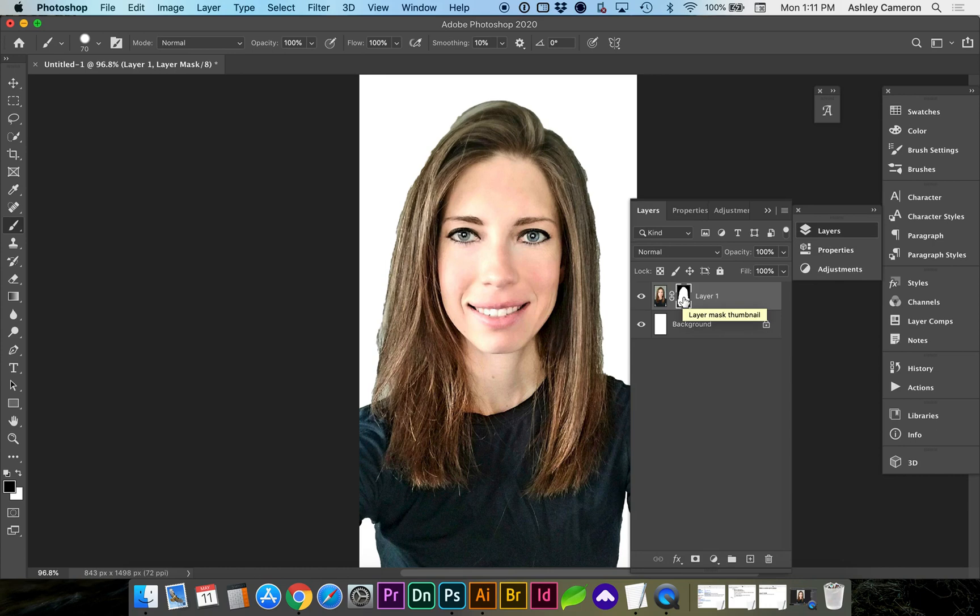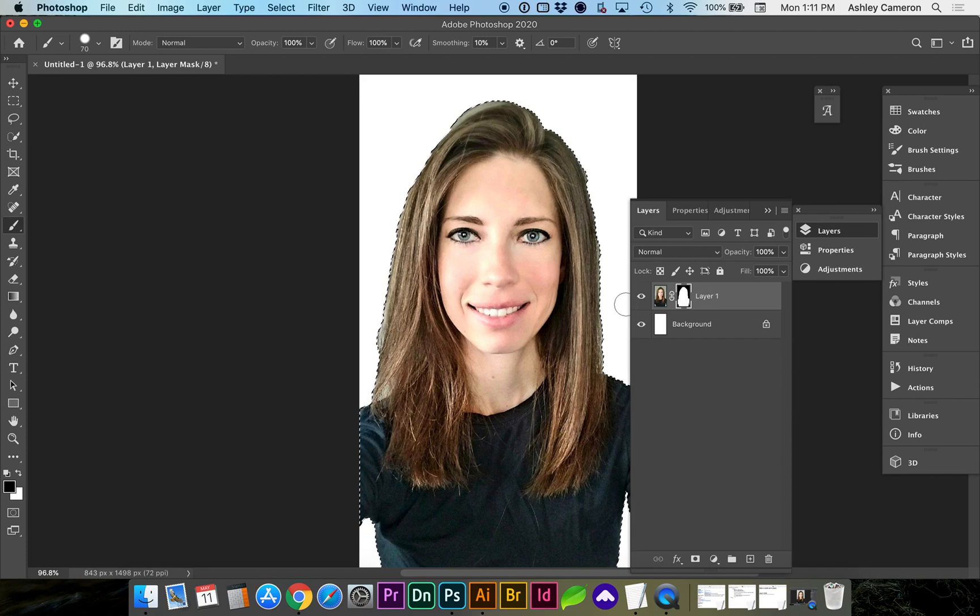If you hold down Command and click the Layer Mask, it'll select the subject.